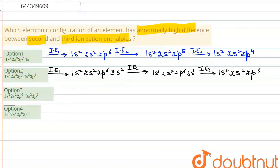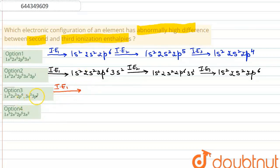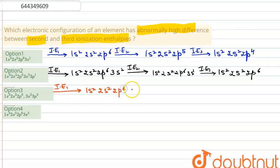Now let's write down the ionization enthalpies for option number 3. The first ionization enthalpy means removing an electron from the outermost orbital, giving a configuration of 1s2, 2s2, 2p6, 3s2, and 3p1.